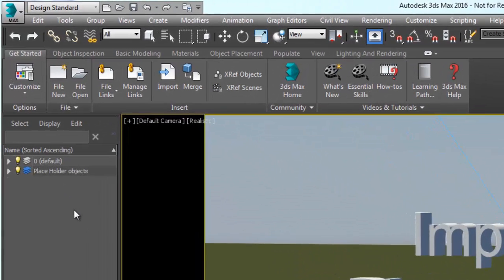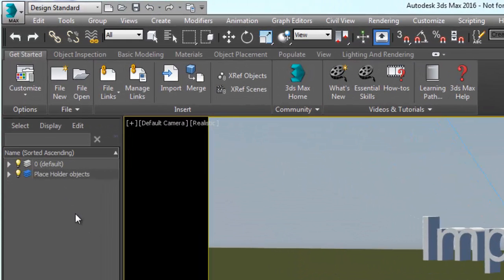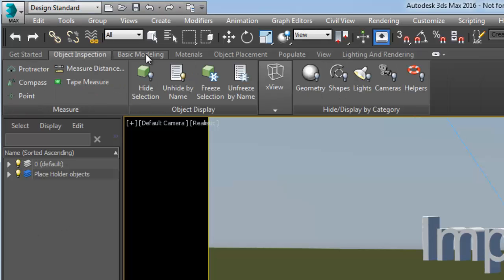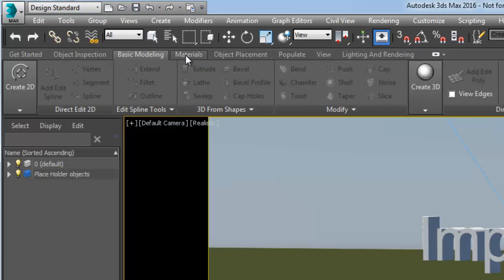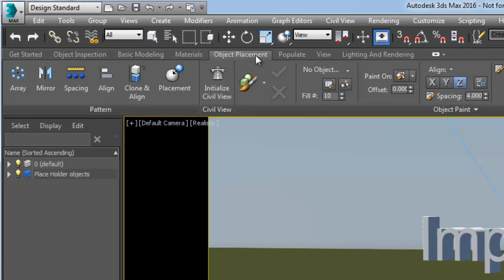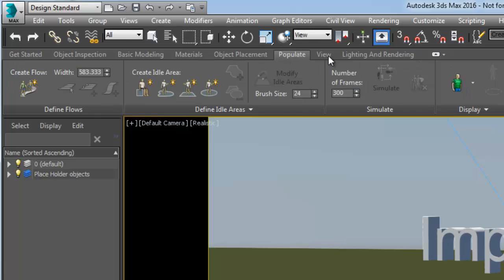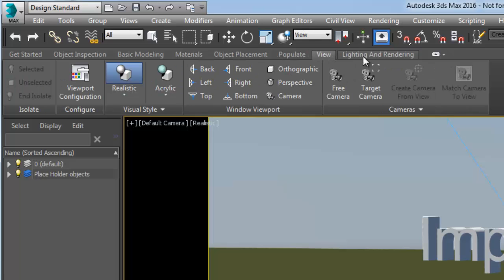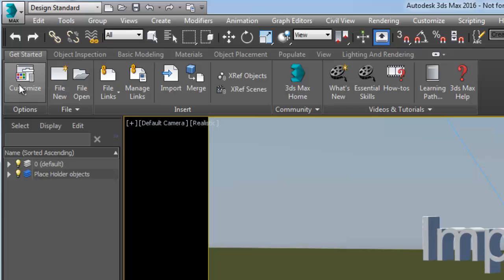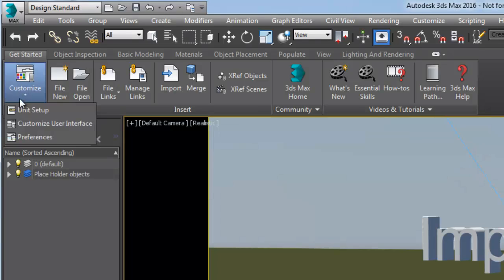The new Design Workspace provides a collection of tools which are presented in a logical order to help users create successful renderings and animated scenes. It is under the Get Started tab that you will find the necessary tools to start your visualization.